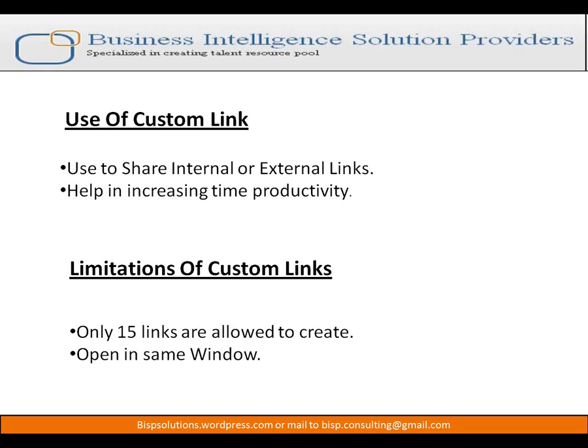Along with that, there are some limitations of custom links. Number one: only 15 links are allowed — we can create only 15 links, not more. The biggest limitation is that it opens in the same window, meaning when we click on that link it opens in the same window and may take us out of Salesforce if the link is external.